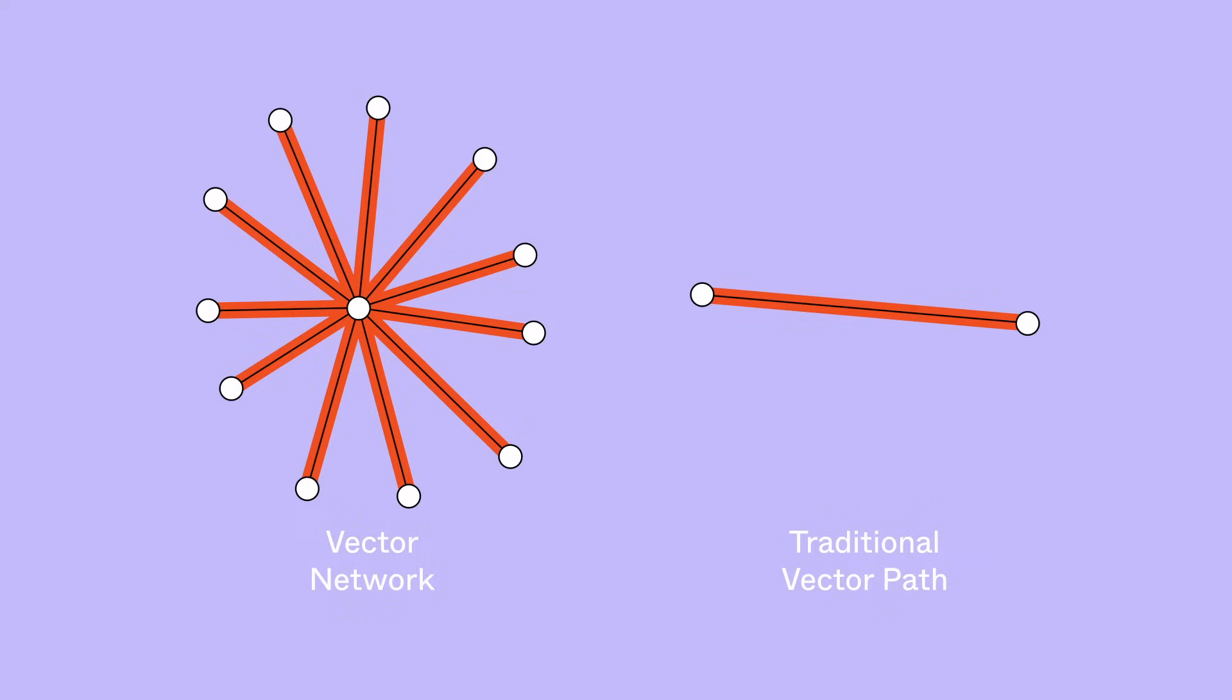As you're not limited to one path or direction, you can easily add and remove points in your network.